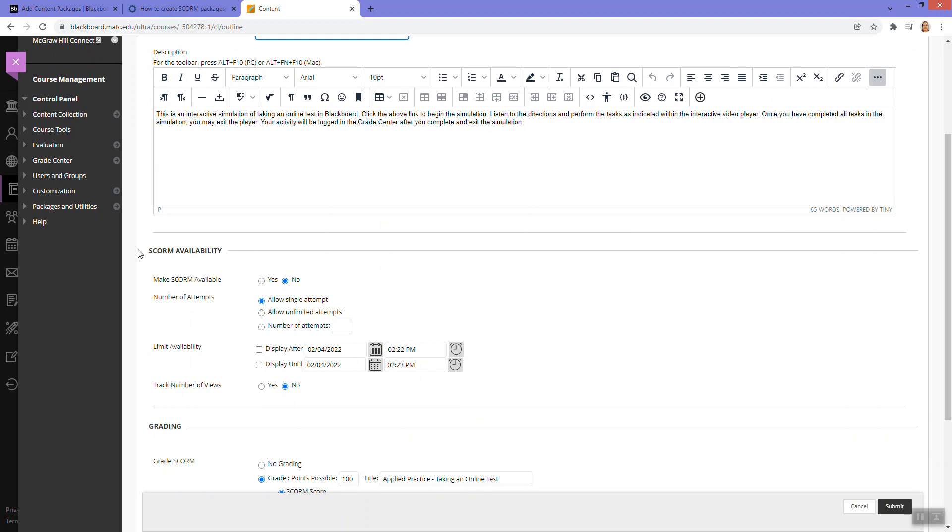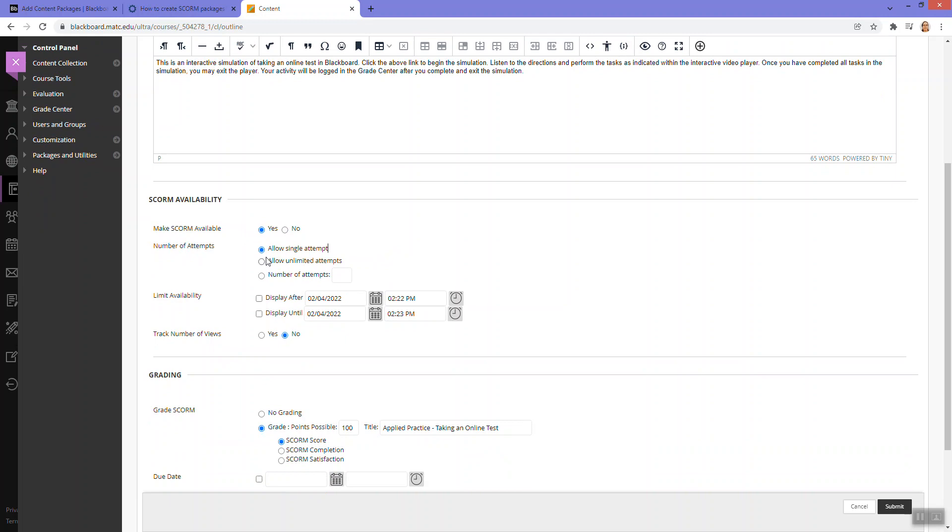And to make this available, I click make SCORM available. Yes. Here is where I can determine how many attempts I want students to have of this. Some faculty allow single attempt, but if you want to allow multiple attempts or unlimited attempts, you could do that as well.